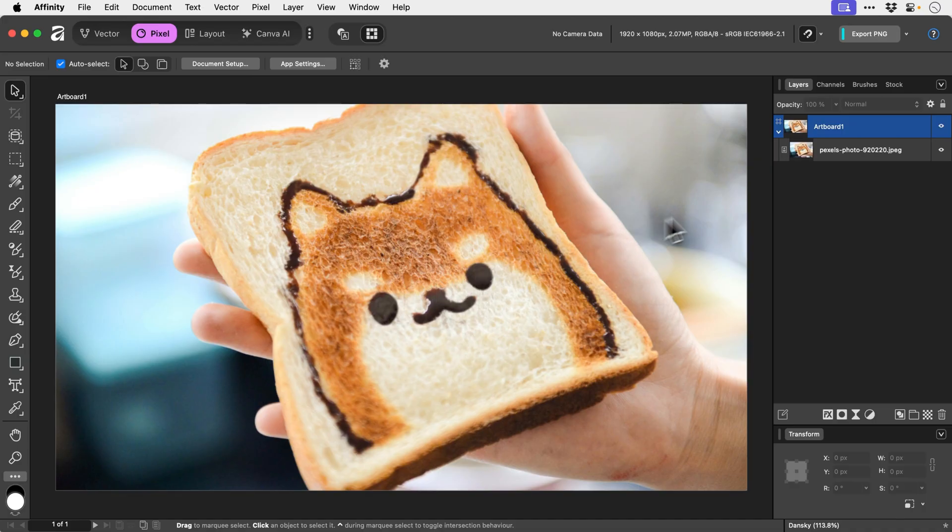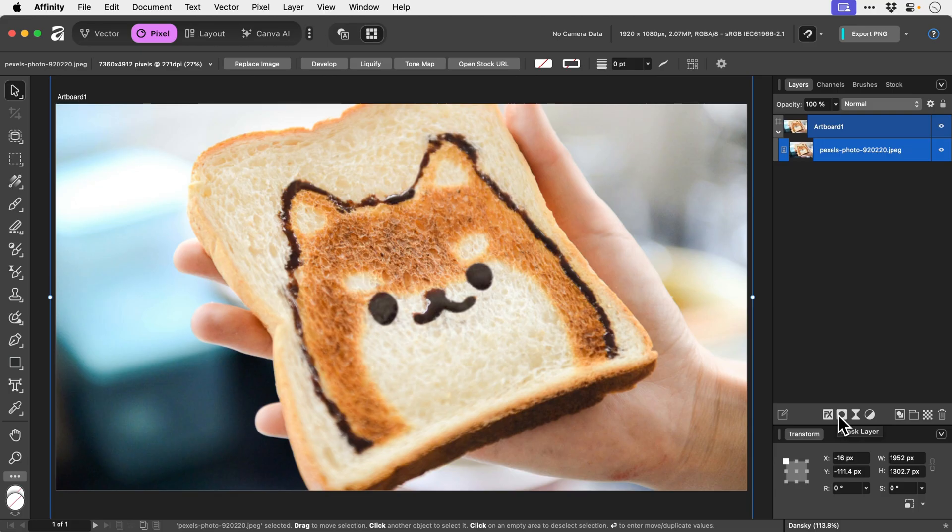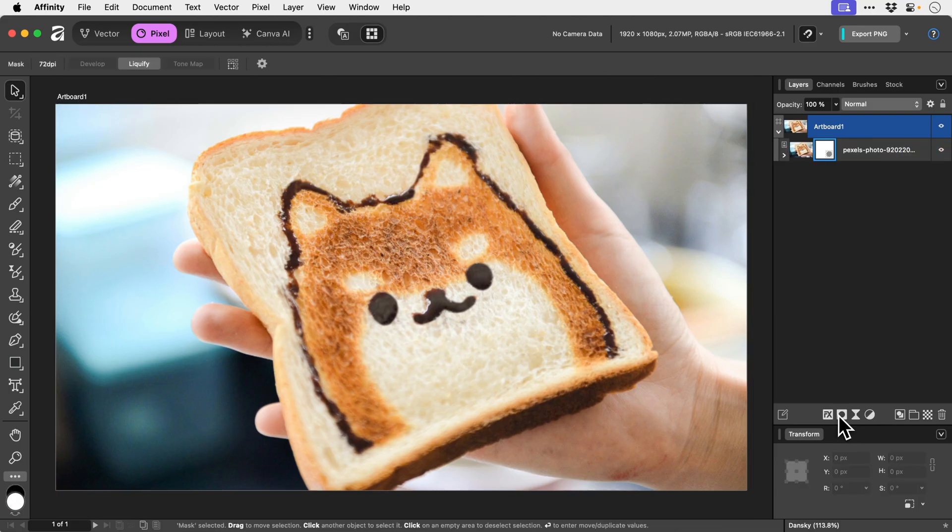To add a layer mask, we need to select a layer. You can see I've got my image here of this cute bear toast thing, and then we're going to go to the bottom of the layers panel and click this icon here. So now we have a layer mask.